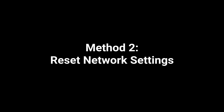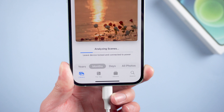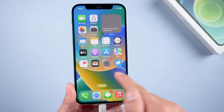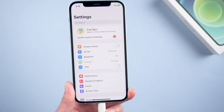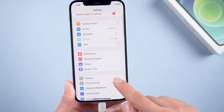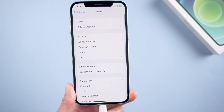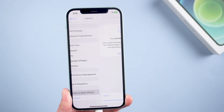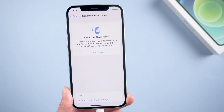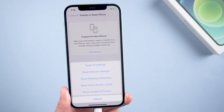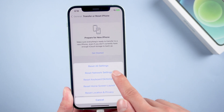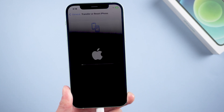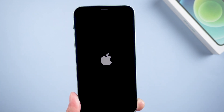Method 2: Reset network settings. The network is also a factor that affects scanning. Go to Settings, then General, scroll down to the bottom, and tap Transfer or Reset iPhone, then tap Reset, and select Reset Network Settings. After rebooting, you will need to reconnect to your Wi-Fi.